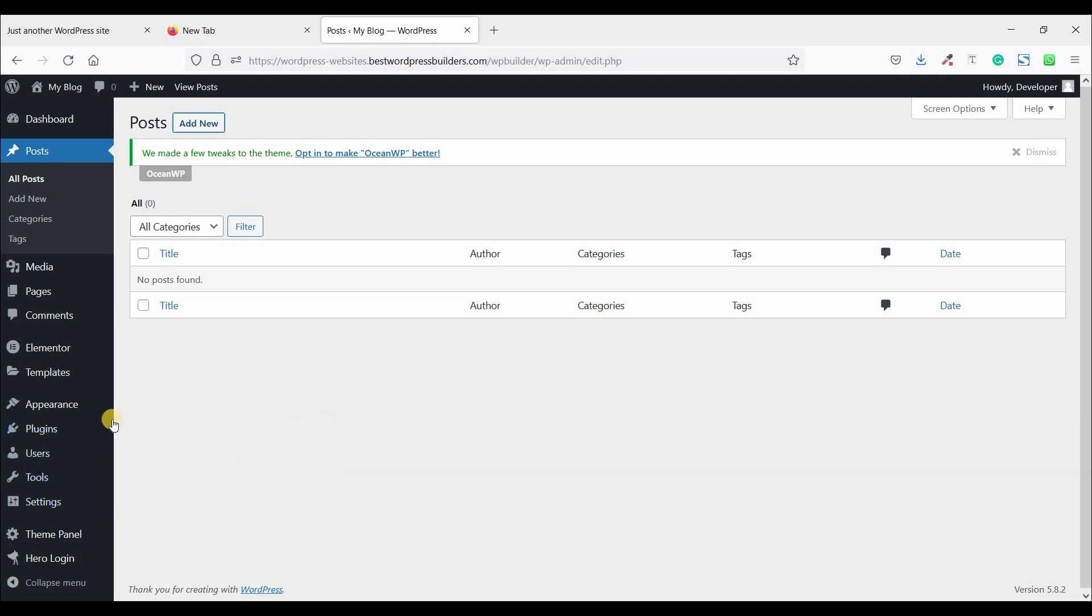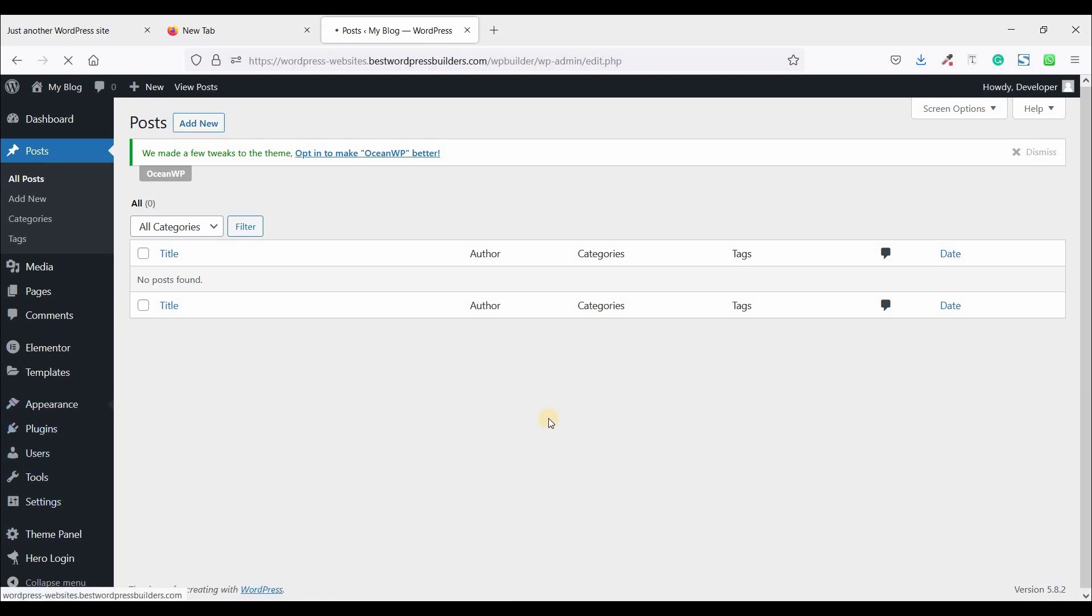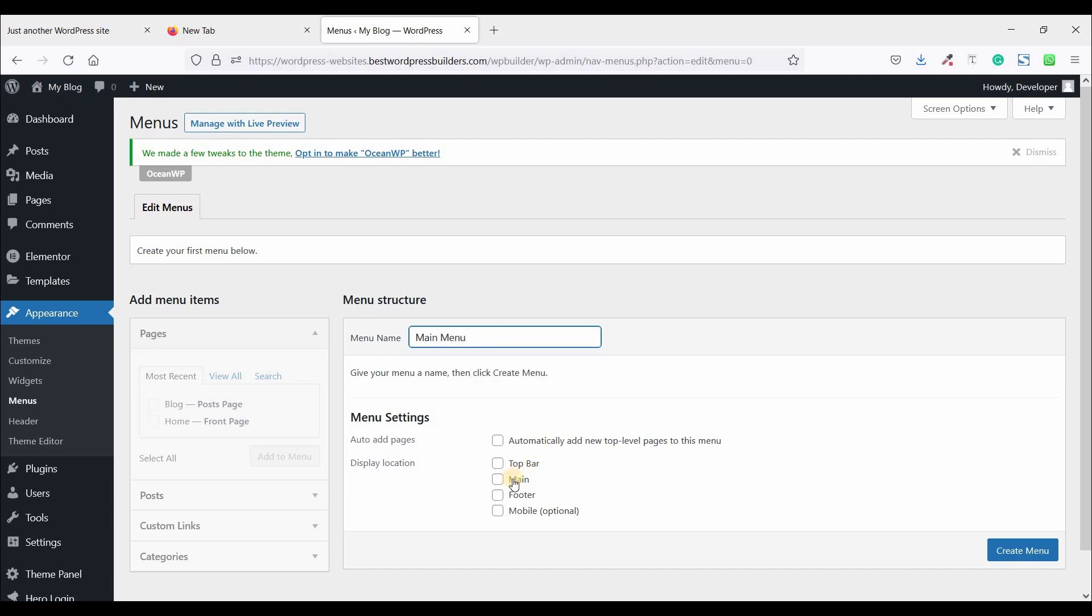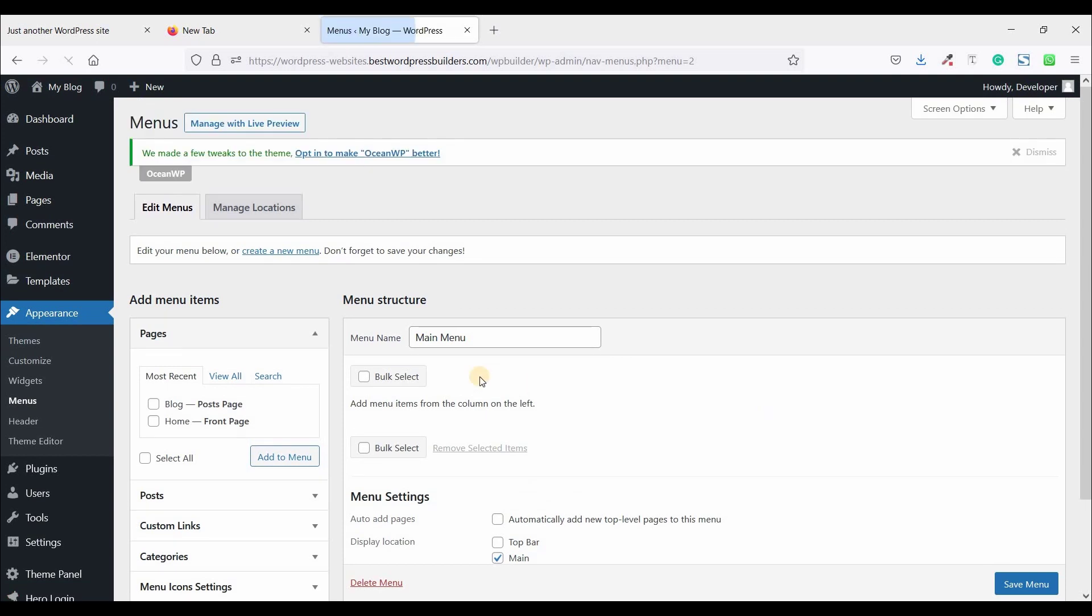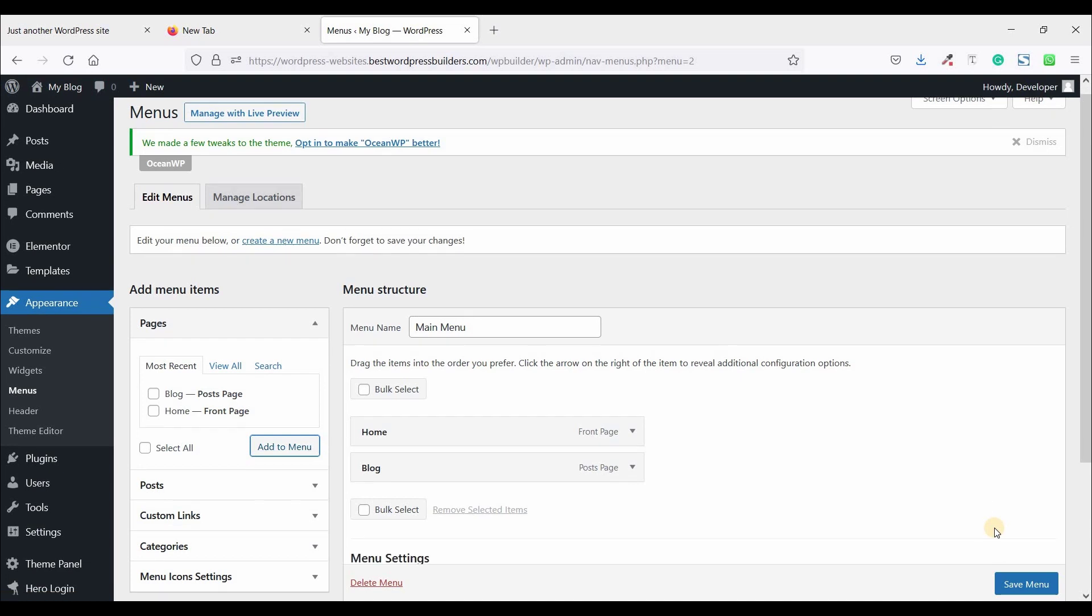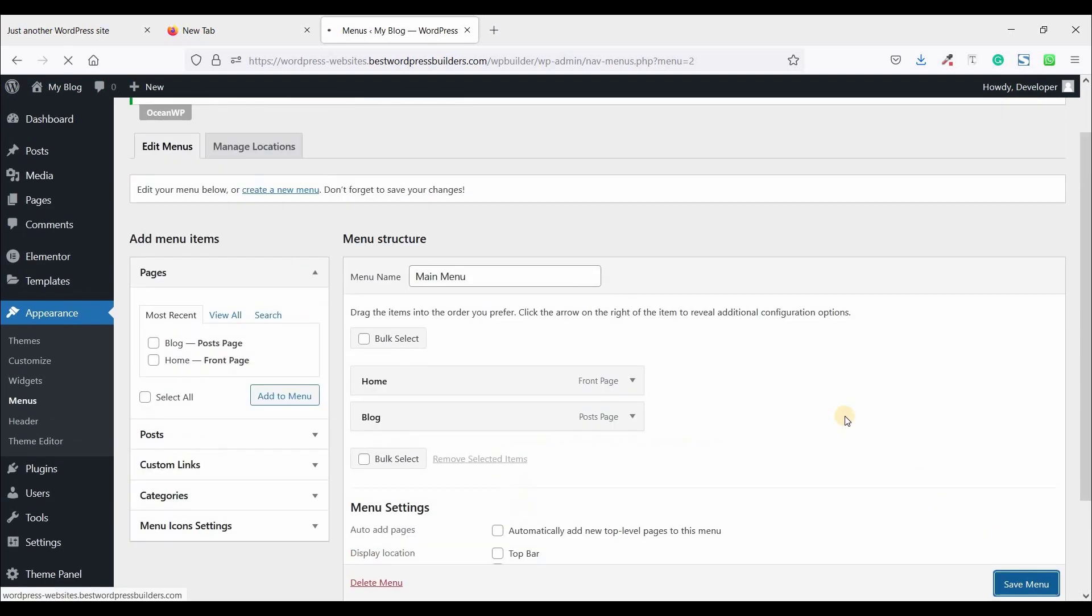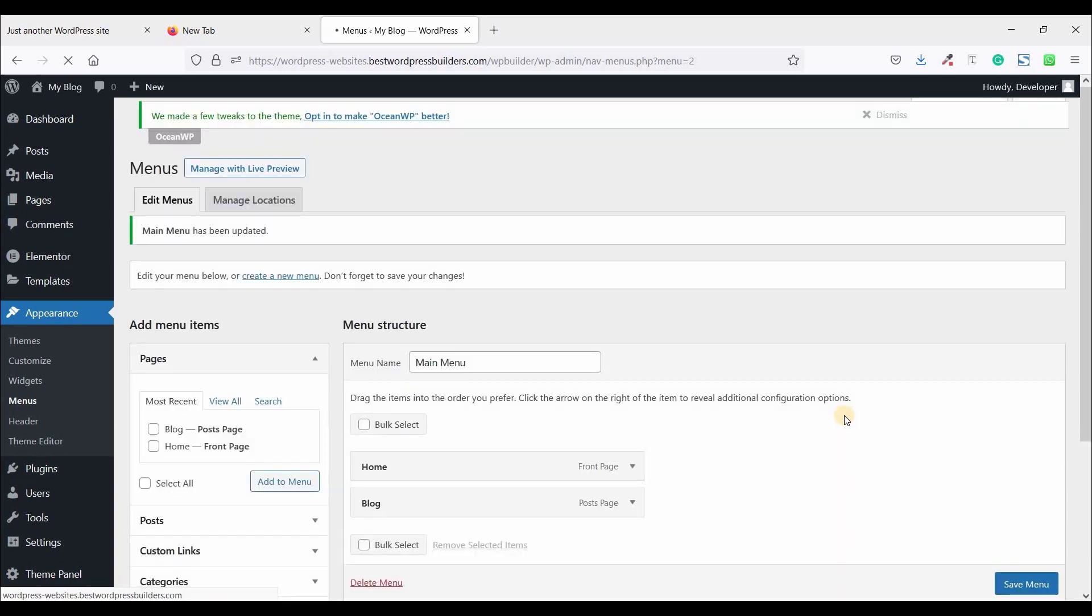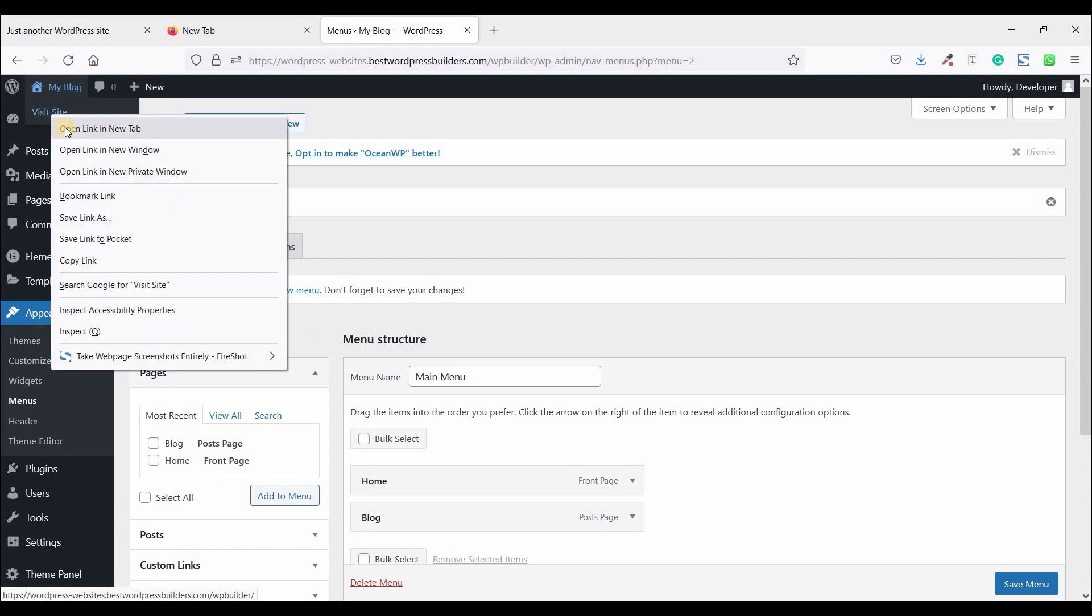Now create a menu. Appearance and click on menus. Name menu, set the name main menu. Click on create menu. And checkmark these two pages and click on add to menu. I am just drag and drop it here. And click on save menu. Let's visit this website.